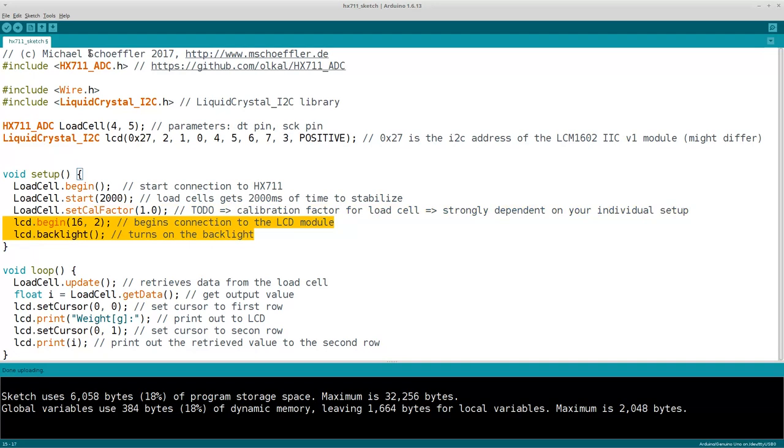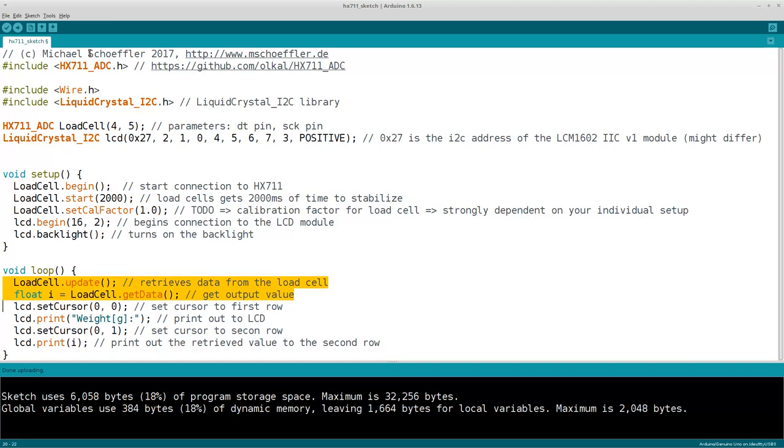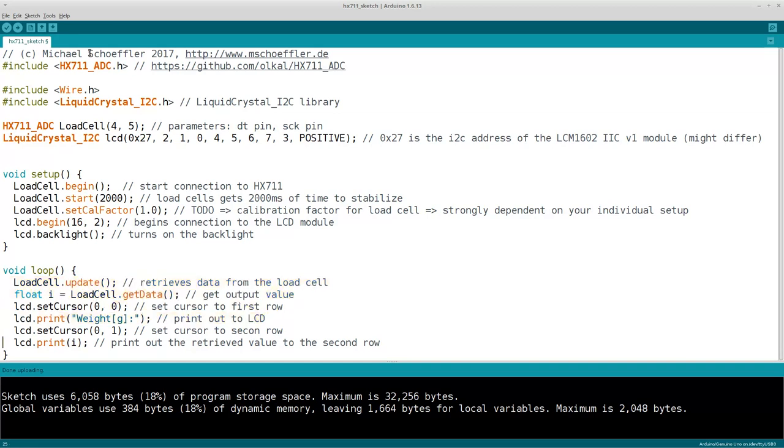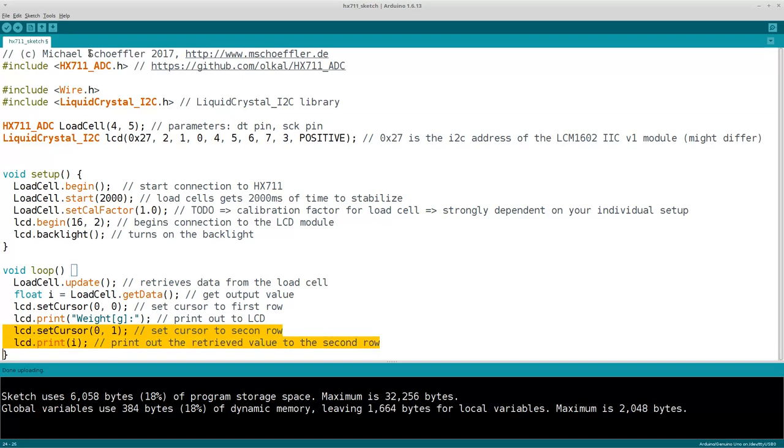In the loop function, we retrieve the data from the load cell. Then we set the cursor of the LCD module to the first row and print out a label. The label will indicate that we intend to show the weight in grams. Next we set the cursor to the second row and print out the retrieved value from the load cell.